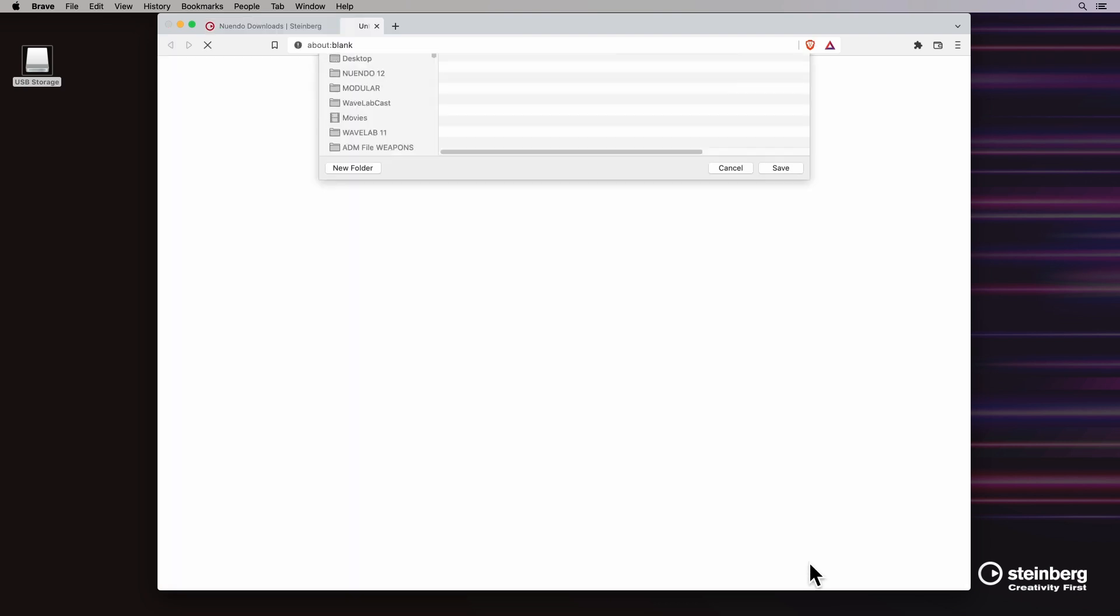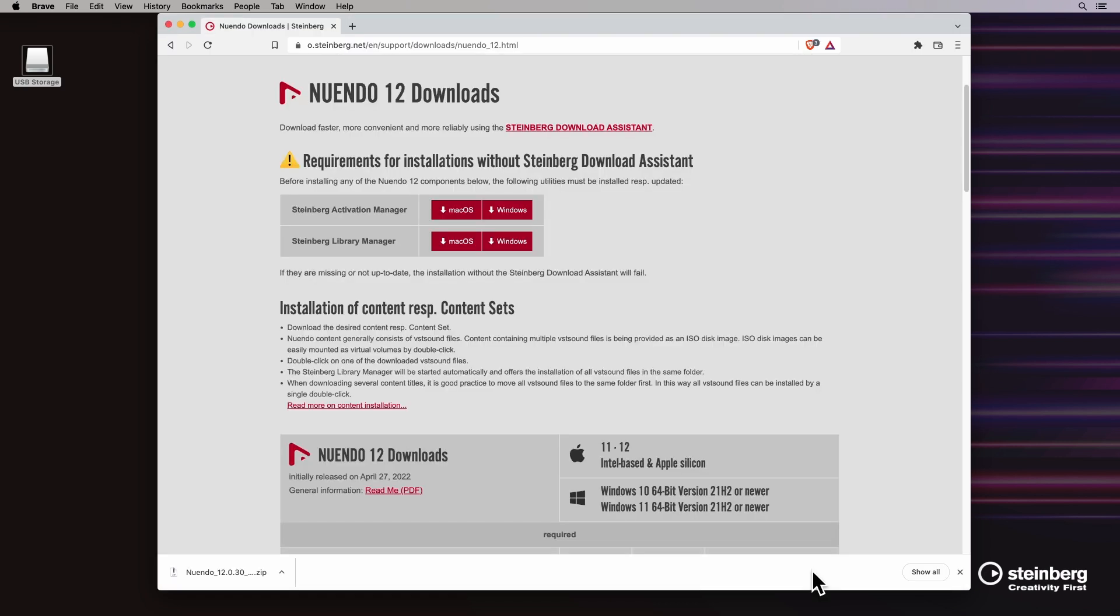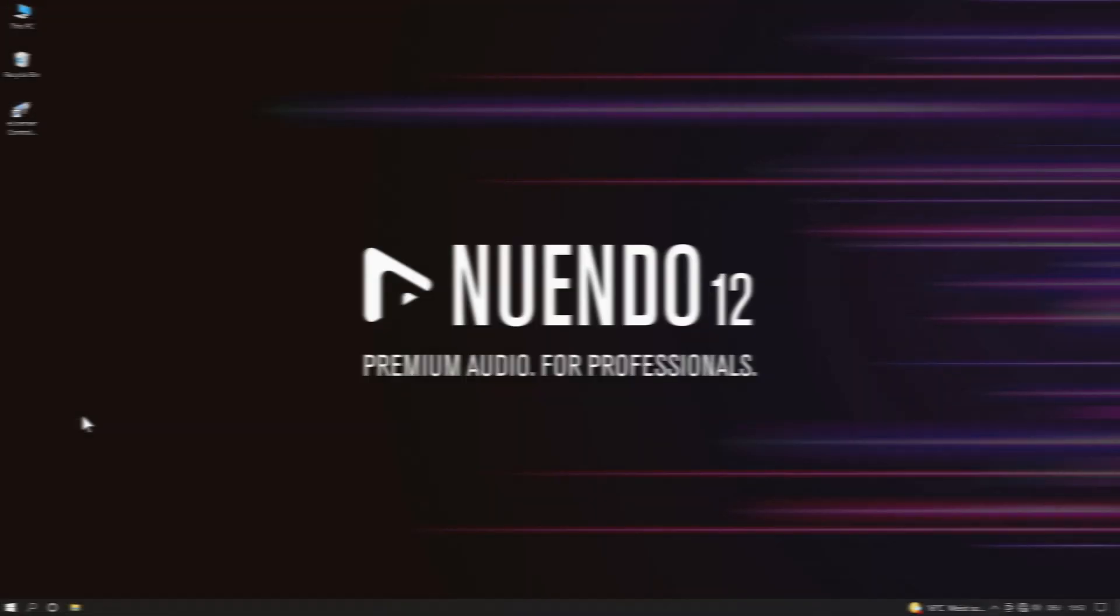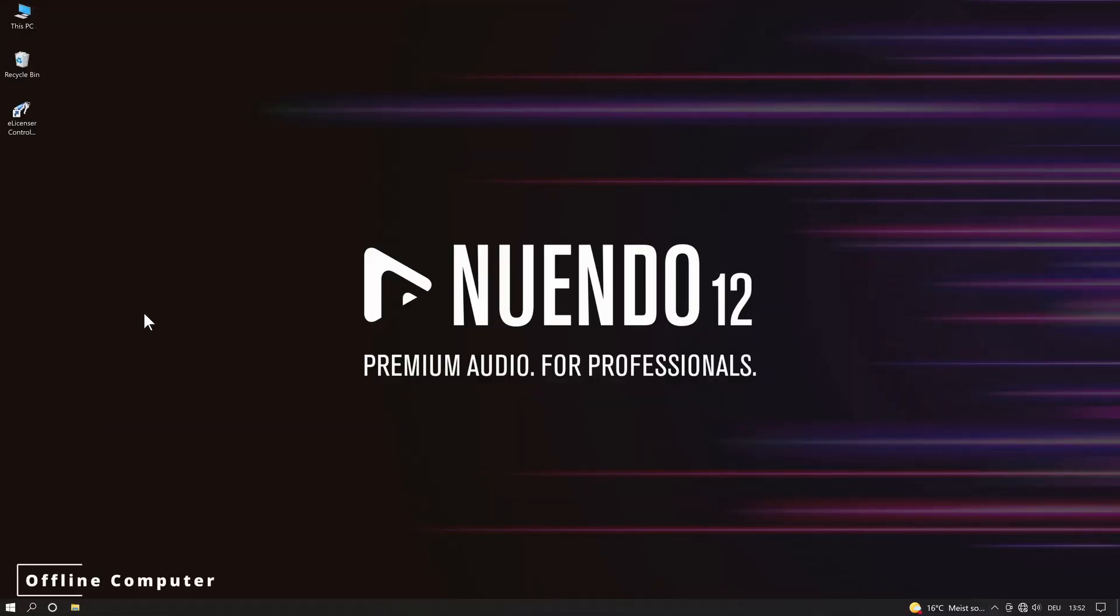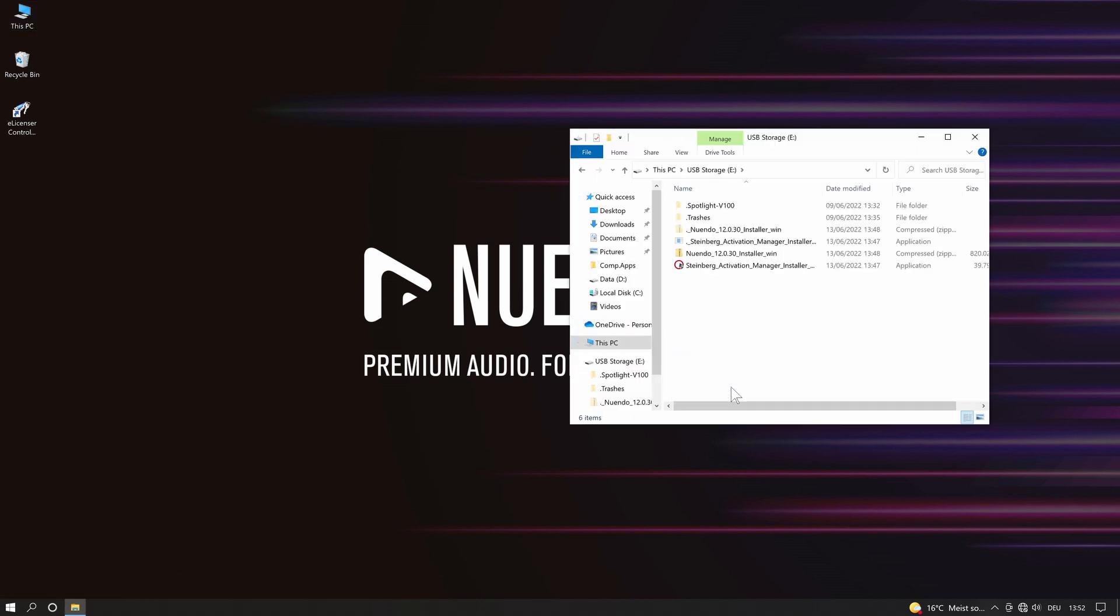We save both installers on a removable storage device so that we can transfer them to the offline computer. On the offline computer, where we want to activate Nuendo without an internet connection, we connect the storage device and proceed to install the Steinberg activation manager.